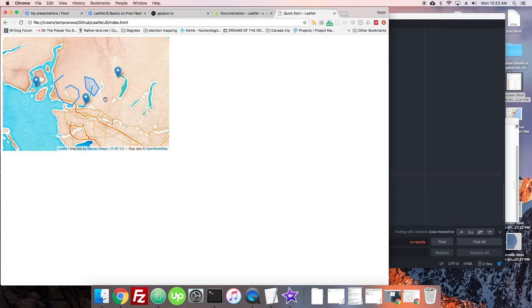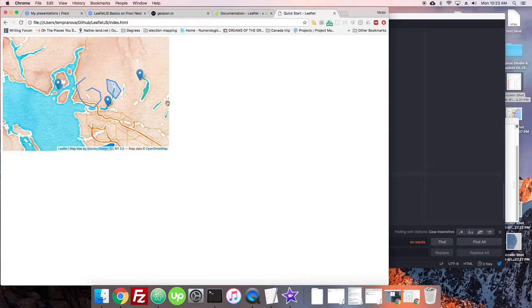And there we are — there's our GeoJSON. You can see how easy it is to get geographic data across with that. There was no looping needed, nothing. Just one thing instantly.